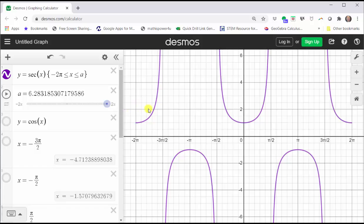A couple of things to notice about the graph: the period is two pi radians, and there is no amplitude because the graph goes up forever as well as down forever.